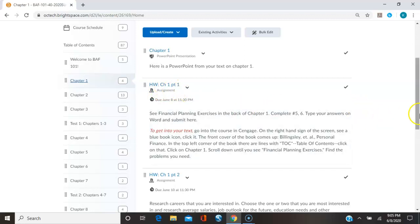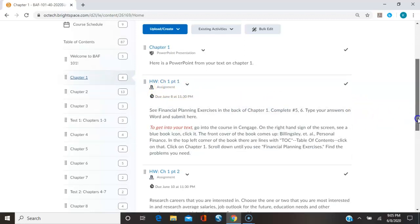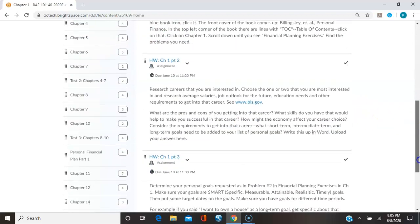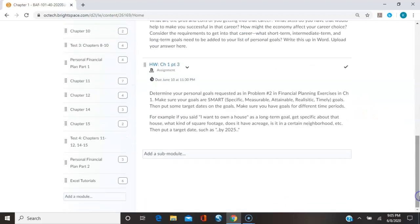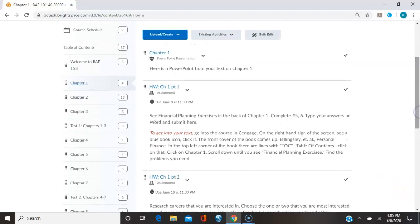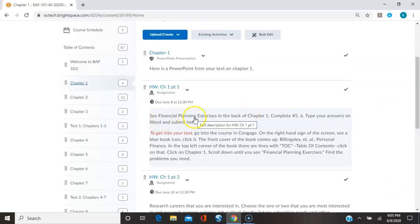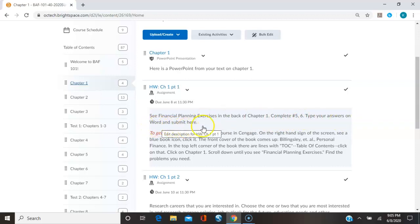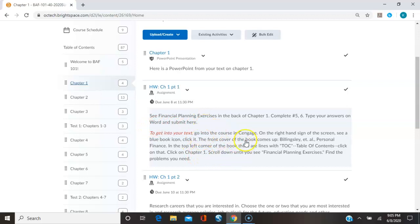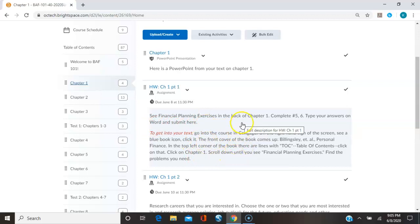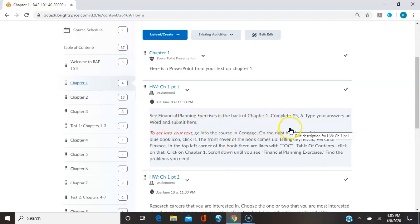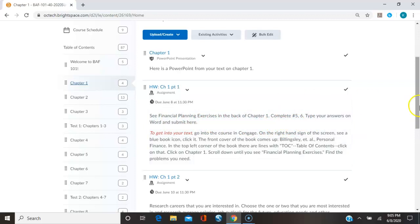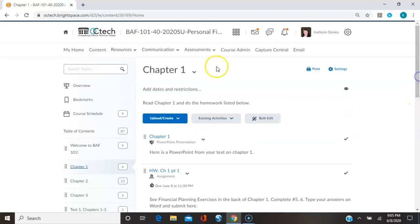So there's chapter one part one, chapter one part two, and chapter one part three. Each one tells you what you need to do. So chapter one part one says see financial planning exercises in the back of chapter one, complete number five and six. Type your answers on Word and submit here. And then there's a little instruction there about getting into the ebook so that you can find this financial planning exercises number five and six. So let's go ahead and do that.